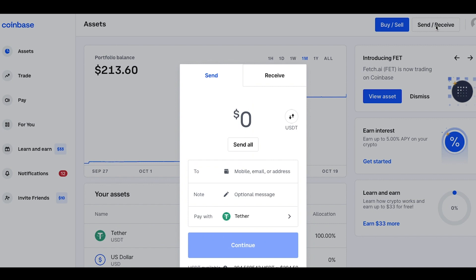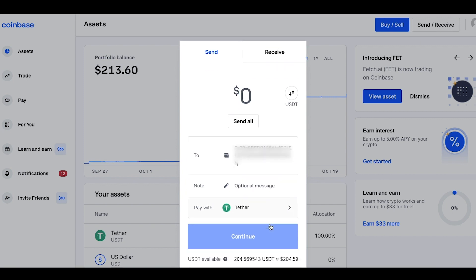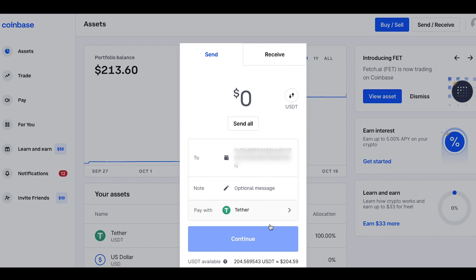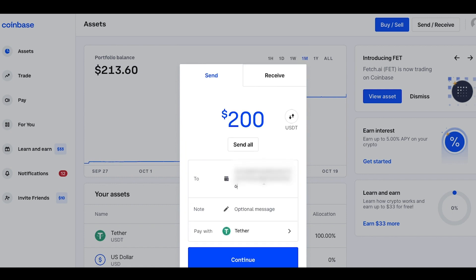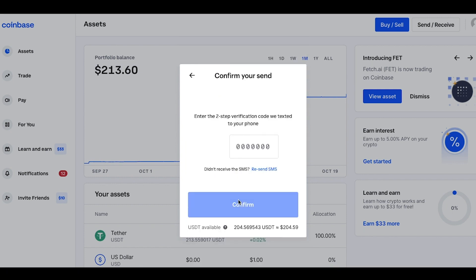Then you will need to paste the address you just copied on BitMart into the address box here, and put in the amount of USDT you wish to transfer to BitMart. Here I would like to transfer 200 USDT.